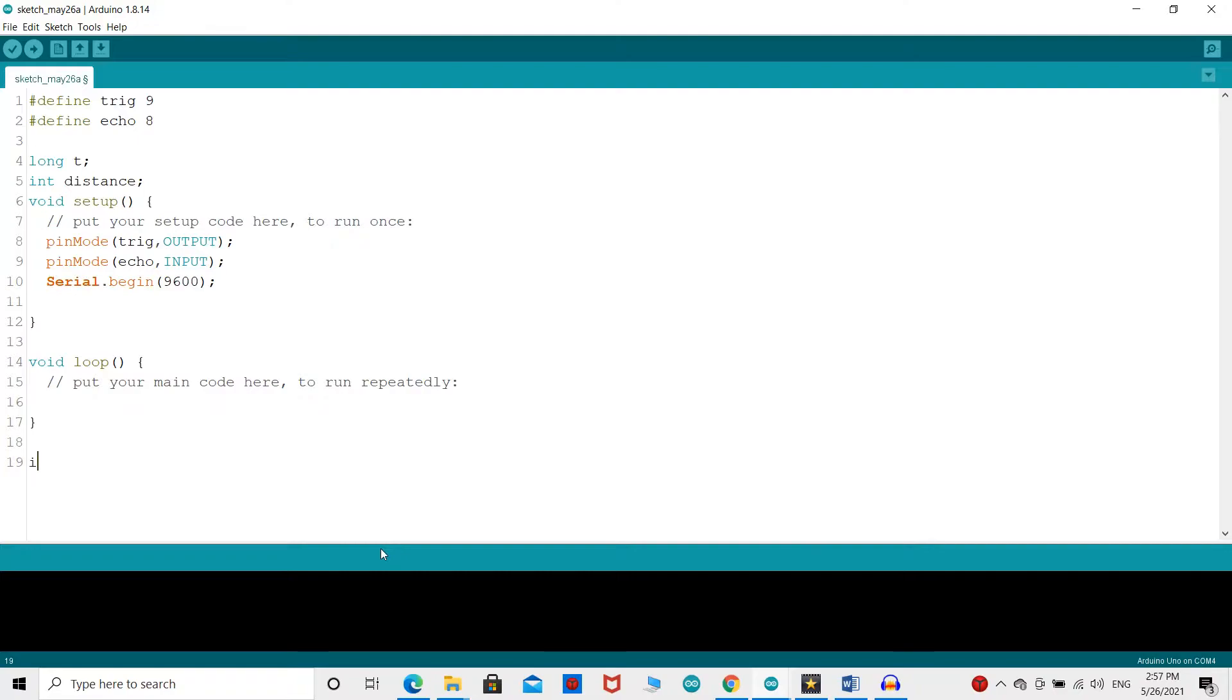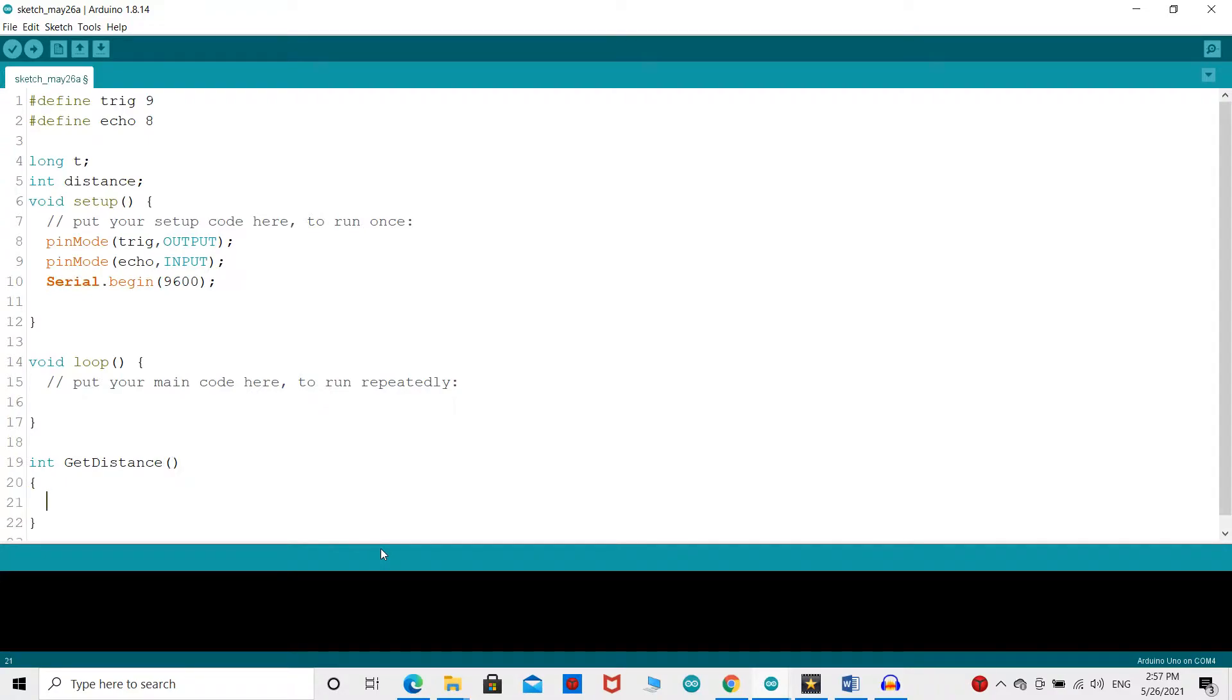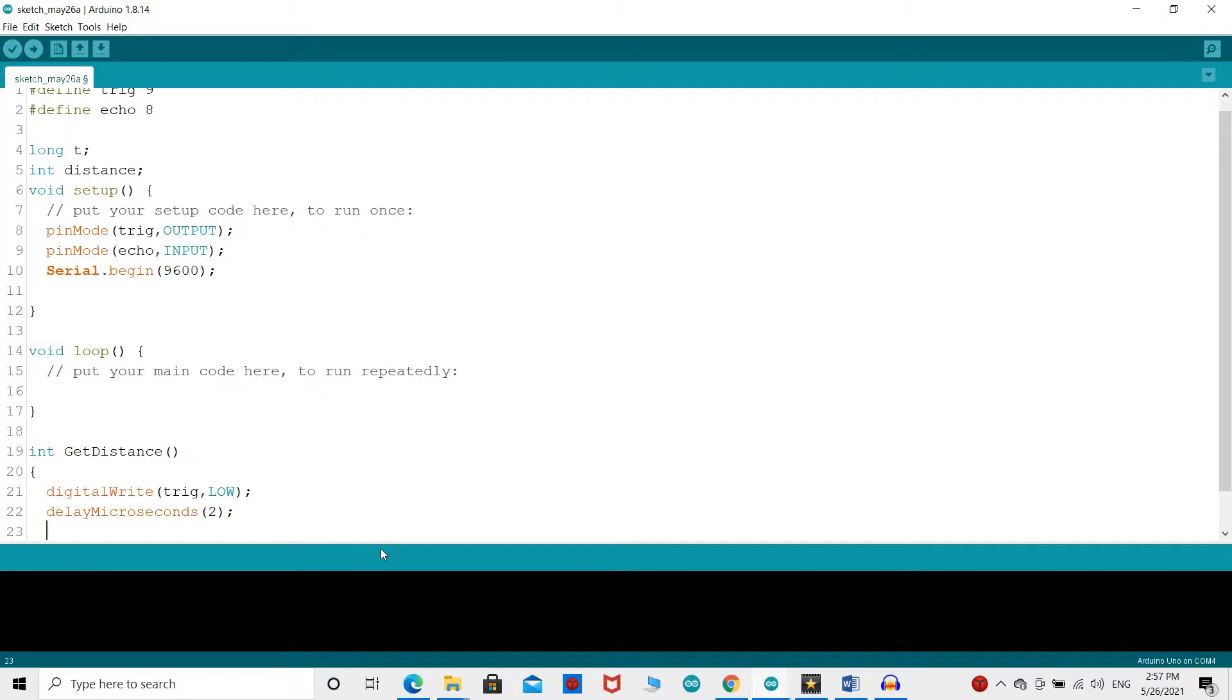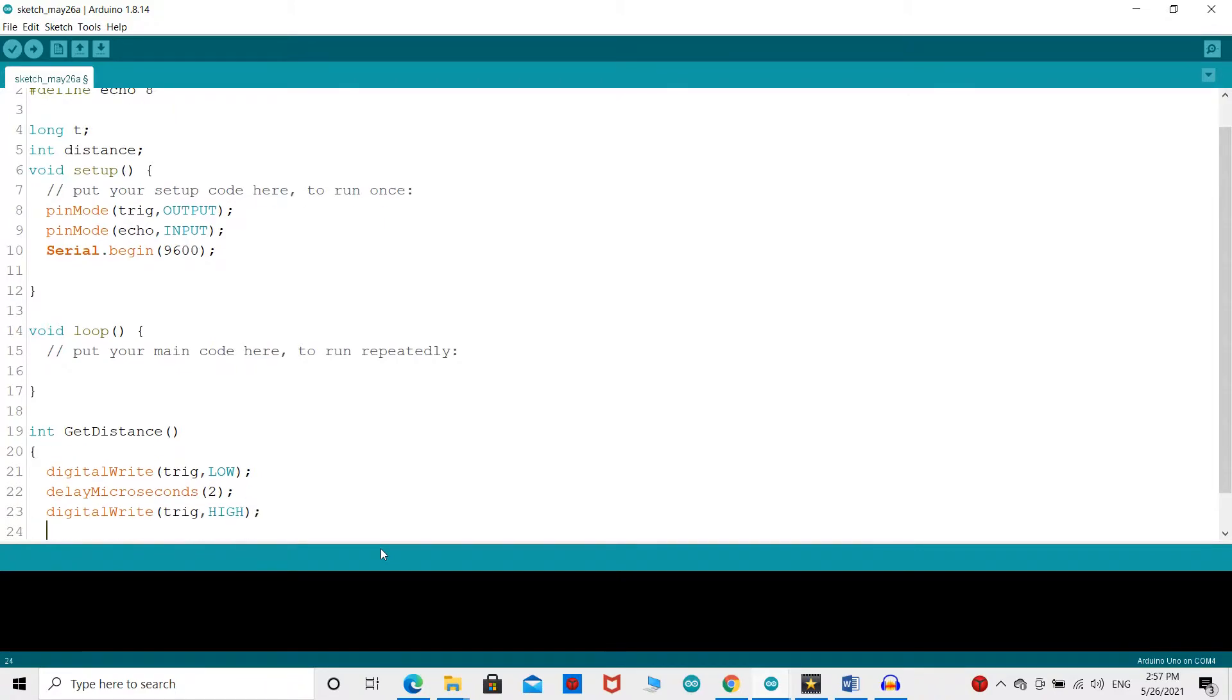Next, we need to create a function named getDistance to calculate the distance. In this function, you must first make sure that the trigger pin is clear. So you must set this pin to a low state for only 2 microseconds. Now to generate the ultrasound wave we need to set the trigger pin to the high state for 10 microseconds.